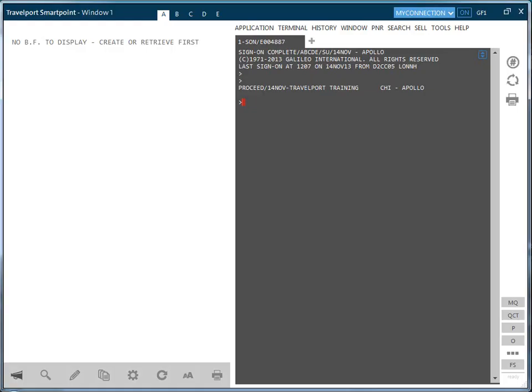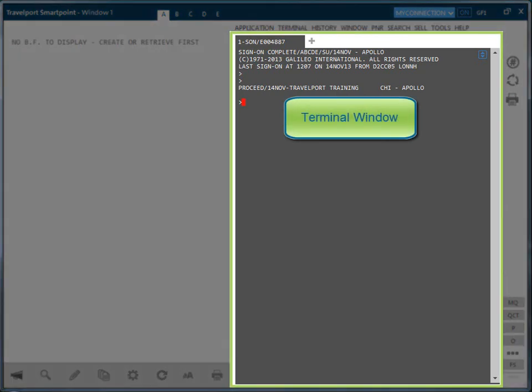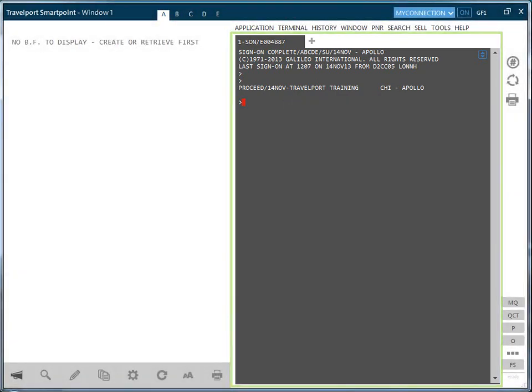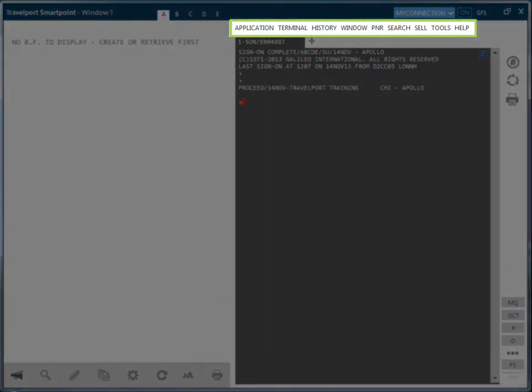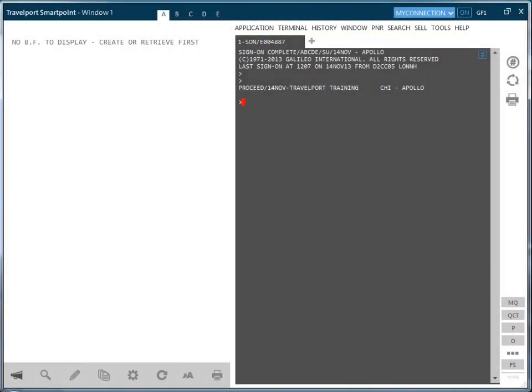Once you have signed in to Travelport SmartPoint, you will see the terminal window on your right in which you can enter cryptic formats and view the responses. Shown above the terminal window is the menu bar. To the far right, beside the terminal window, are the terminal window icons.